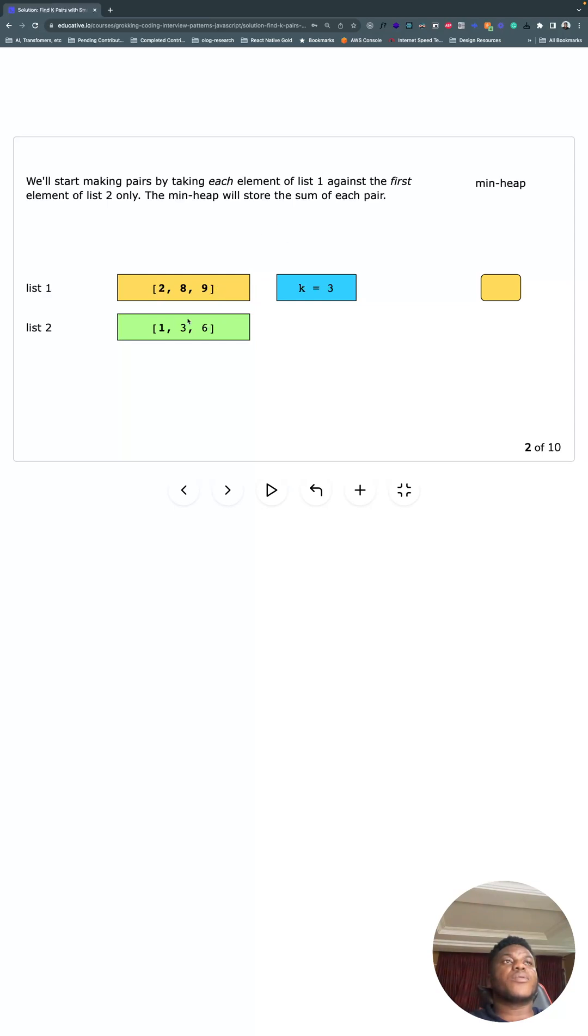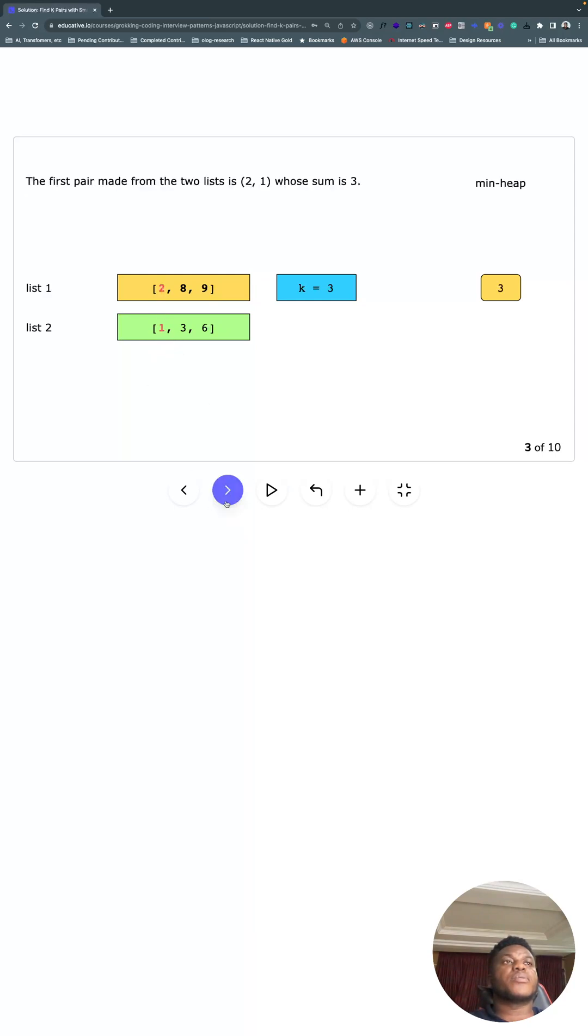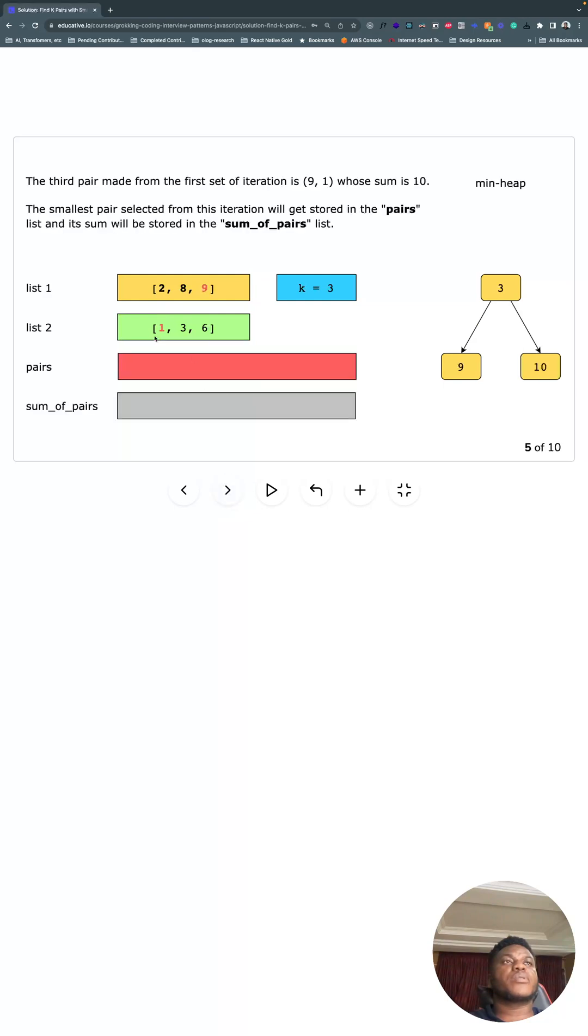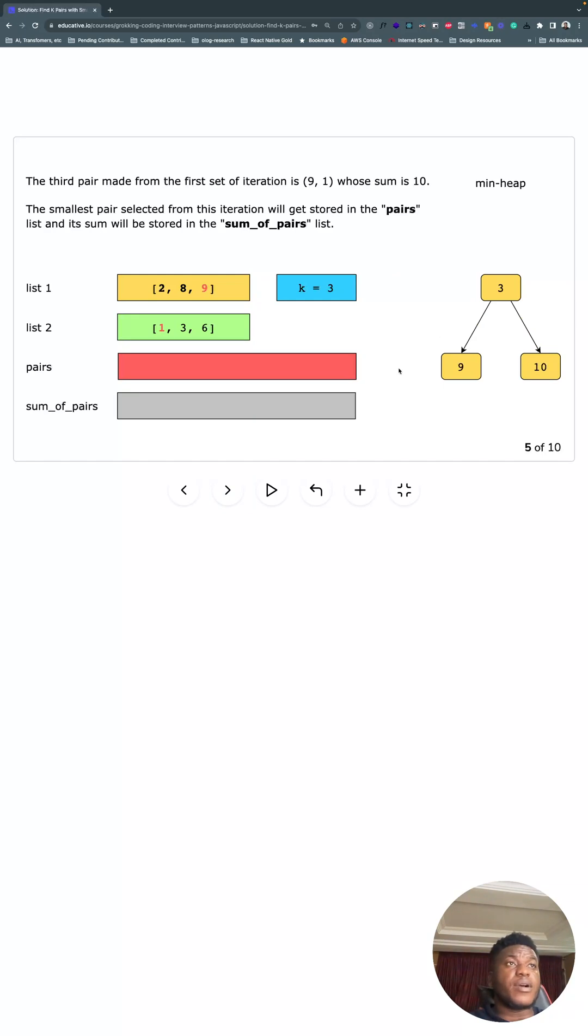And we're going to take everything in list one—two, eight, and nine—and the first element from this, sum them up. So two plus one is three, eight plus one is nine, nine plus one is ten. So we're going to do that. That's the very first step of this problem.